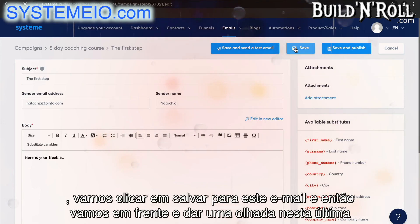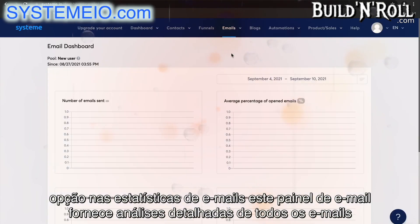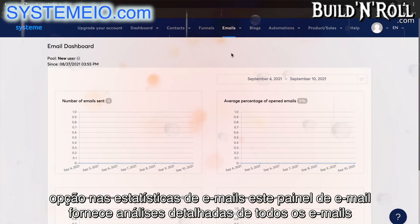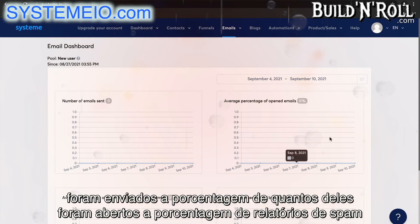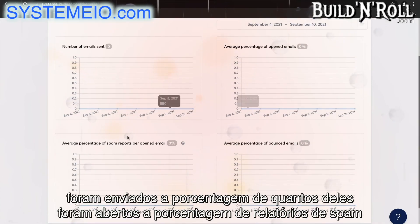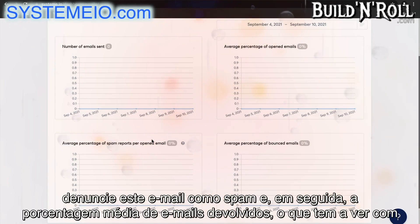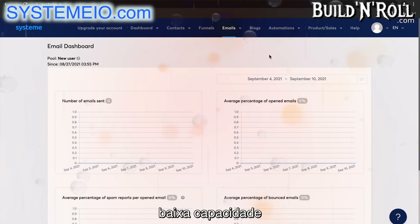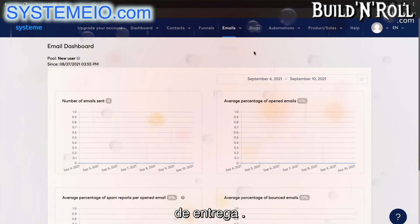Let's click on save for this email, and then let's go ahead and take a look at the email statistics. This email dashboard gives you detailed analytics on all of the emails that you've sent and created. You can see the exact number of emails that have been sent, the percentage of how many have been opened, the percentage of spam reports for each opened email — meaning someone has manually marked it as spam — and the average percentage of bounced emails, which has to do with poor deliverability. Remember, there are two main features: newsletters which are manual, and campaigns which are automated emails.